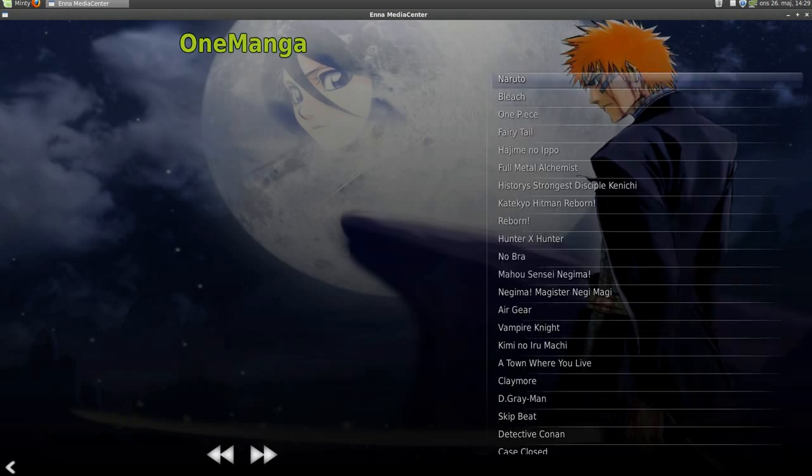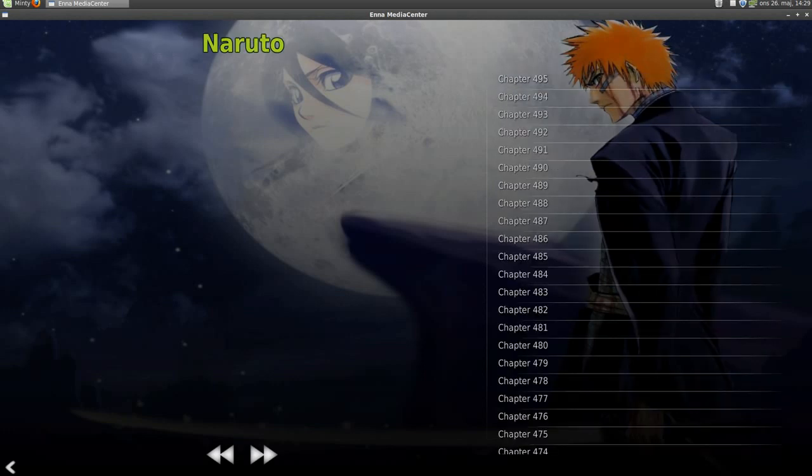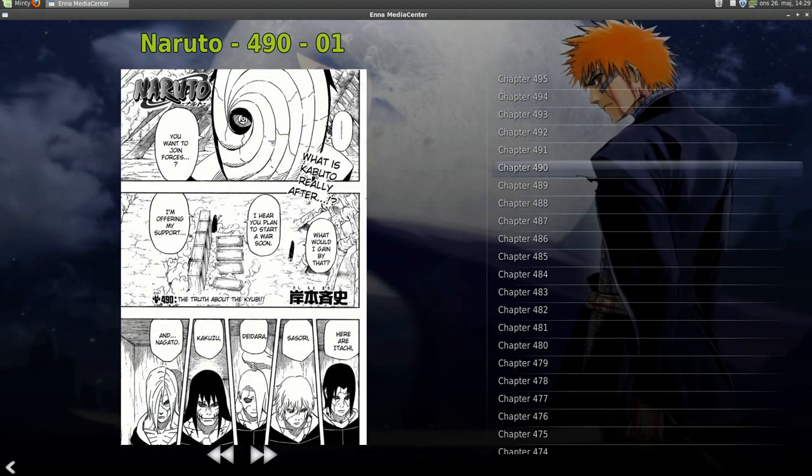Let's try Naruto, chapter 490. And we can read just like in Garfield, books, comic books.